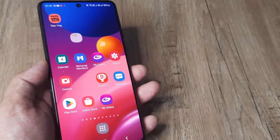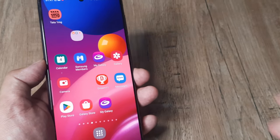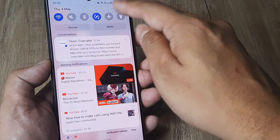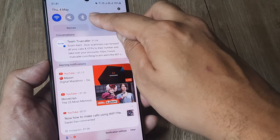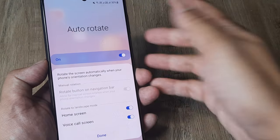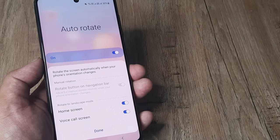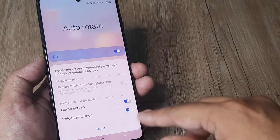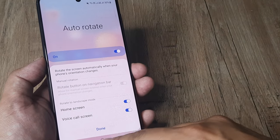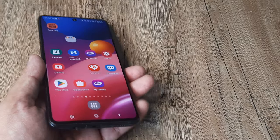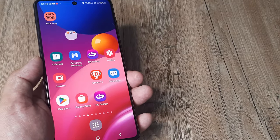If you have a Samsung device, there's one extra thing you can do: simply long press on the rotation icon and you can enable additional rotation options. Go ahead and do this, and let me know whether screen rotation is now working.